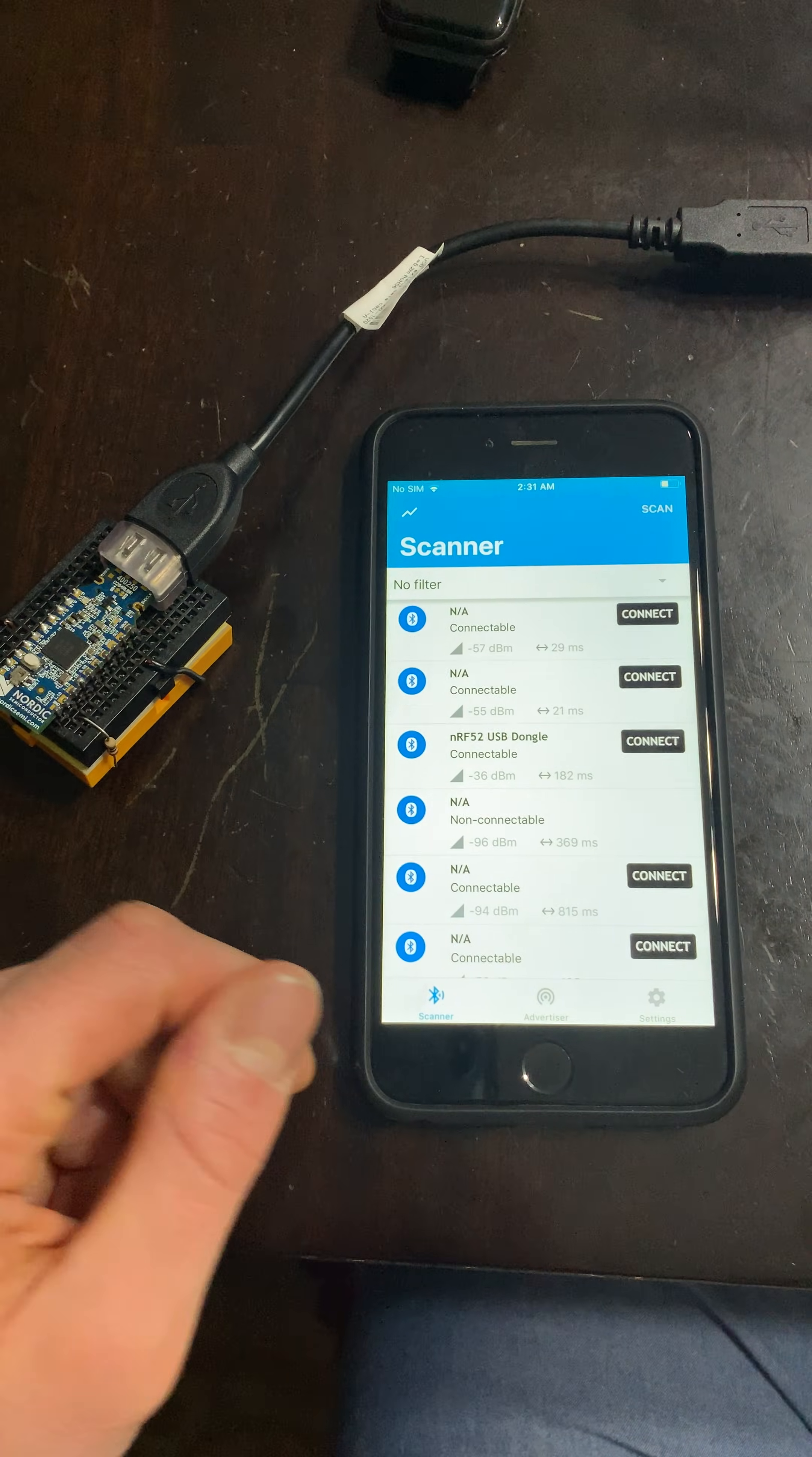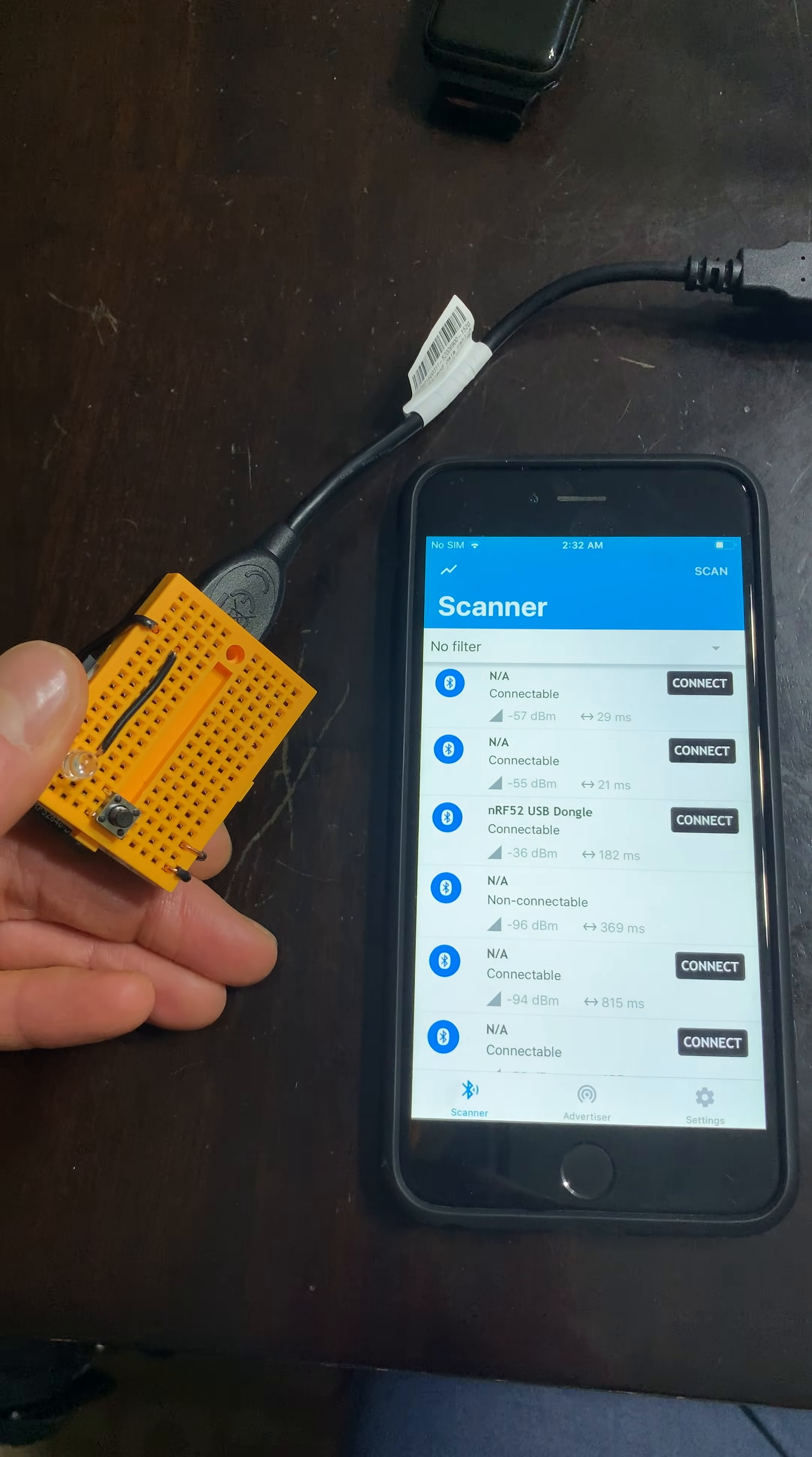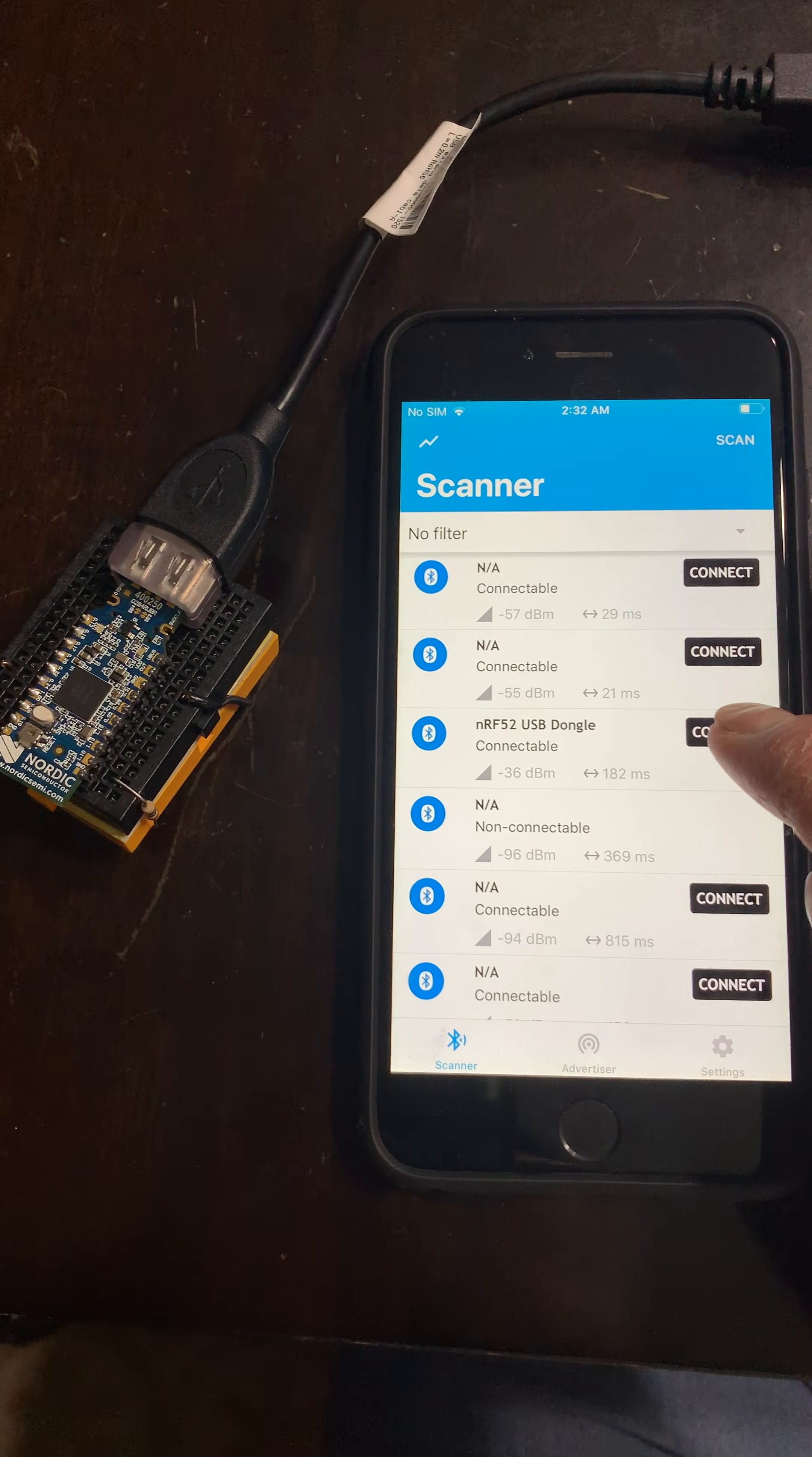Here I'll be testing the functionality of the NRF52840 USB dongle project example. I have the board connected to an external LED and an external button. Right here I have NRF Connect on the iPhone, and as you can see the NRF dongle is advertising.